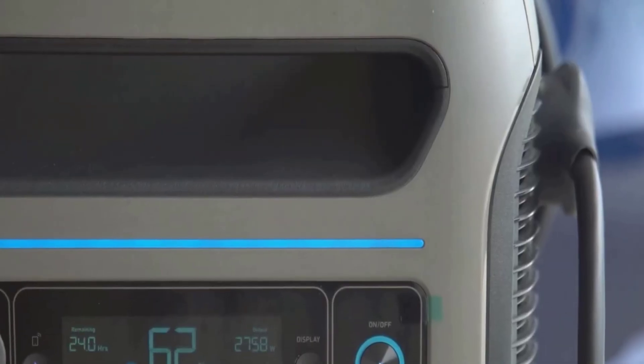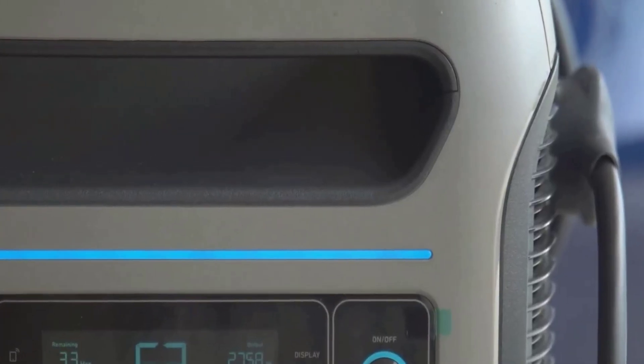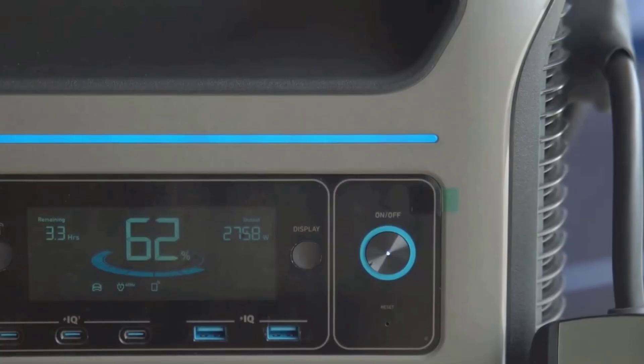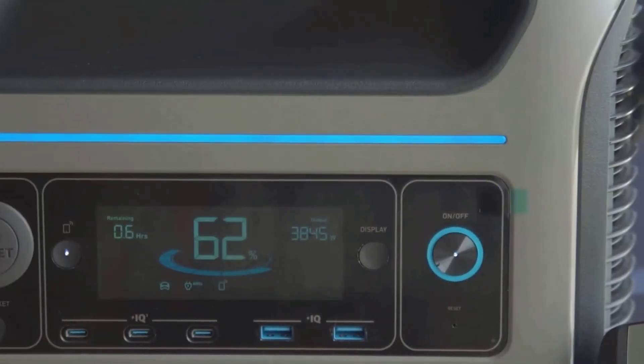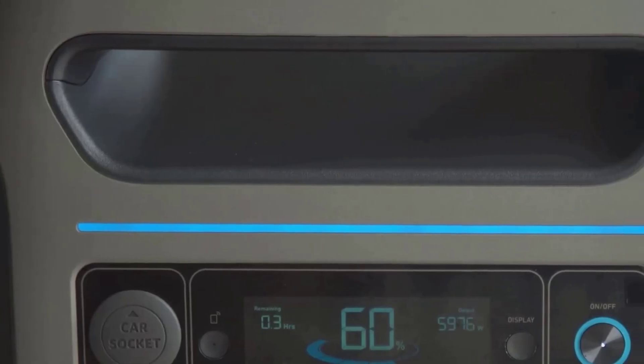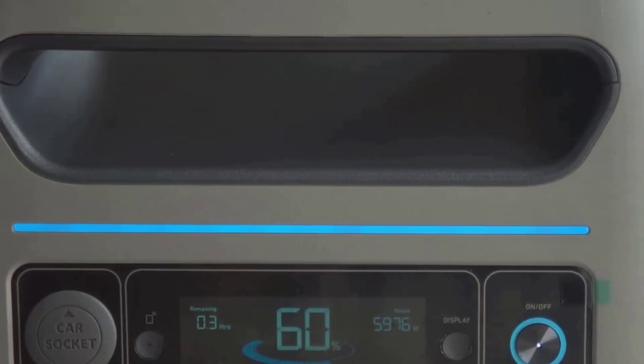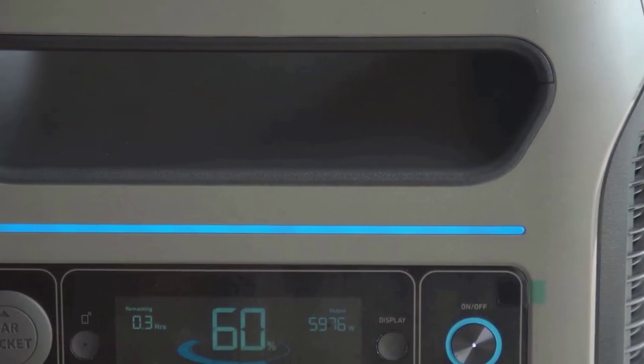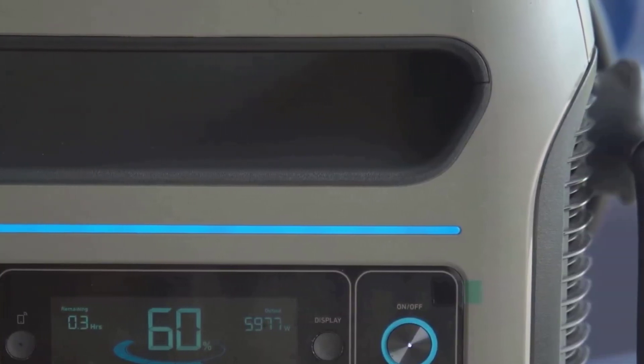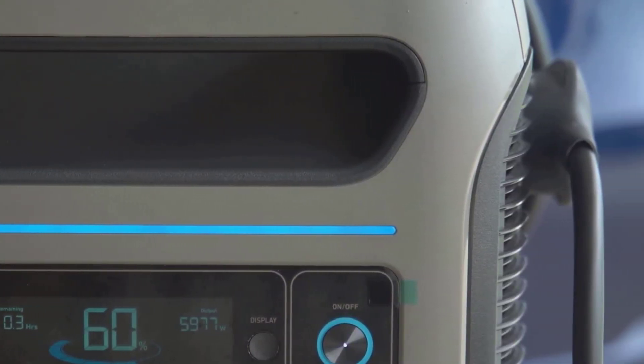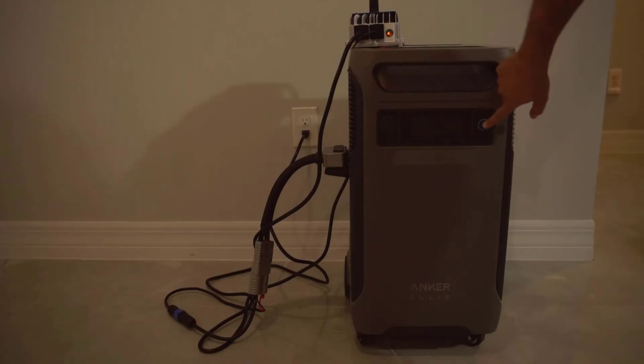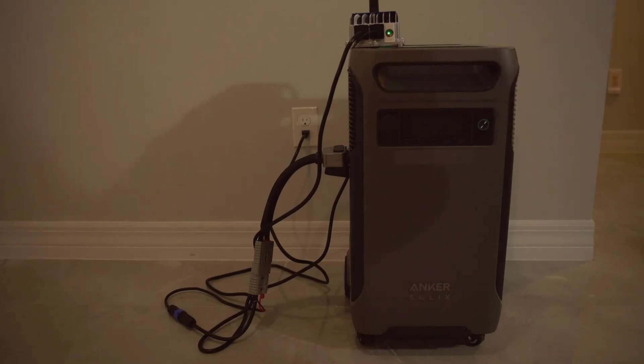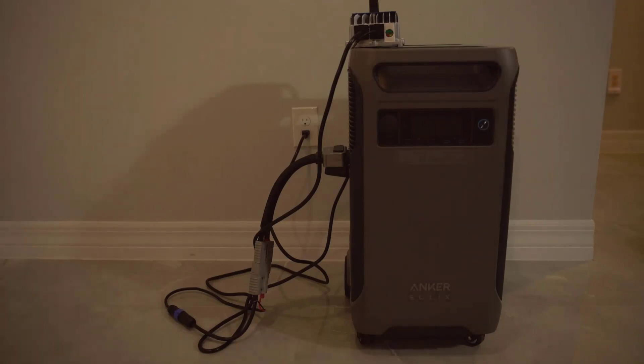The ports are optimized for Anker's own panels, which are solid but not cheap. If you have your own panels, you might run into some limitations, especially with the voltage cap. The maximum solar input is listed at 2,400 watts, but you can only get that if you follow the right setup, and hitting the voltage and amp limits with non-Anker panels can be tricky. For someone who wants to be fully solar powered, that's something to keep in mind.